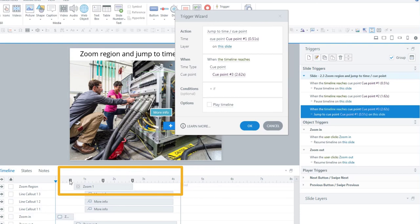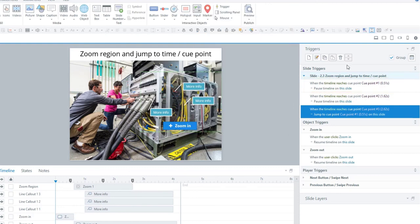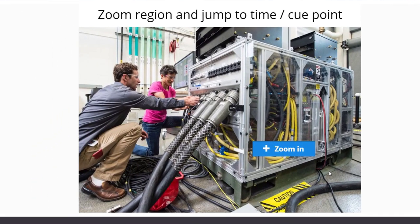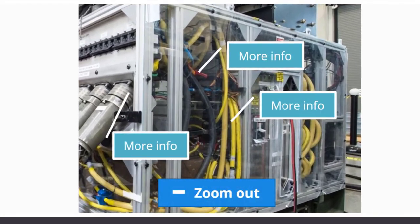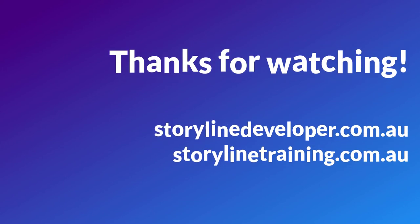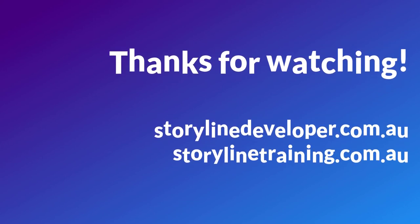At which point, the loop starts again and the timeline will be paused based on this first trigger. That is how you can have the learner control the zoom region with buttons at their leisure. I hope you found this helpful, and I'll see you at the next two-minute Storyline tip!